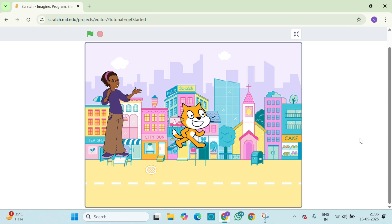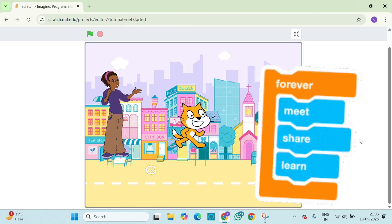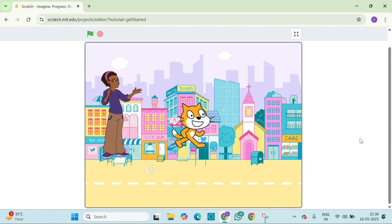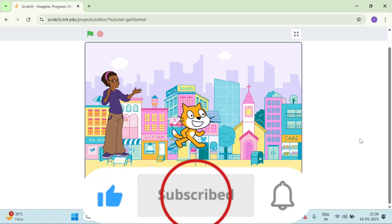If you had fun, give this story a thumbs up and hit subscribe so you don't miss our next adventure where we will add movement and sound to our story. Bye for now and remember, keep creating, keep coding and keep shining.